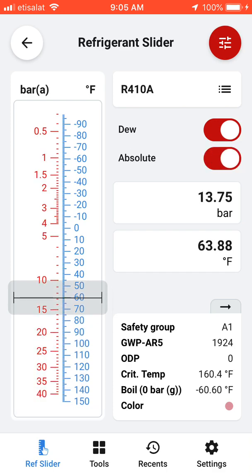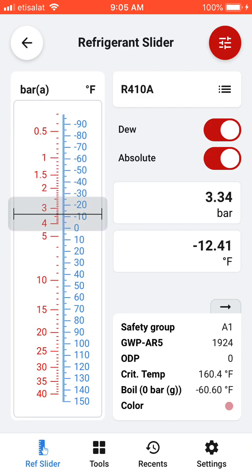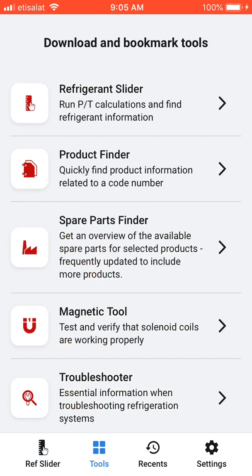Here you can slide easily to the pressure you want, and it will give you the corresponding required temperature. This application also has other tools. The first one we have already reviewed is the refrigerant slider.